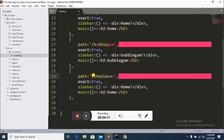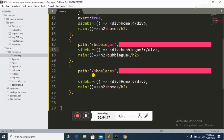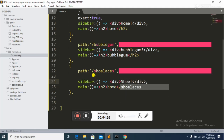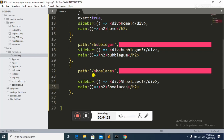Then I add a third object — this one is 'shoelaces'. The path is set to shoelaces. There is no exact property on this one. In the sidebar I make a simple div displaying 'Shoelaces'.